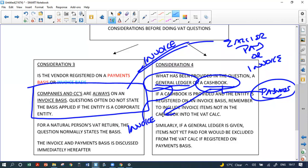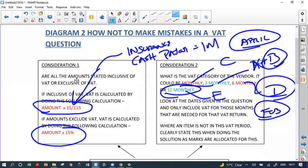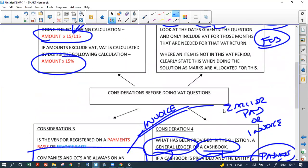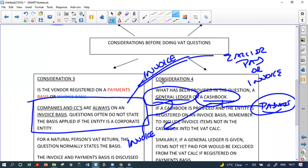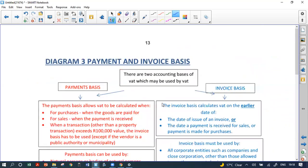If you get a cash book in an invoice basis question, you need to adjust for accruals. If you get a general ledger in a payments basis question, you need to adjust for payments. So to avoid making mistakes: check if the amount is inclusive or exclusive and multiply accordingly, get the VAT category right, confirm invoice or payments basis, and check whether you need to convert your book of entry.